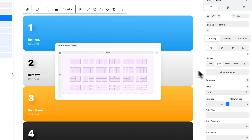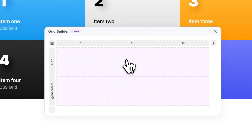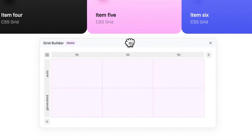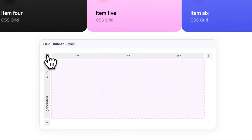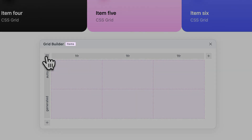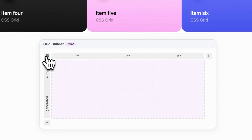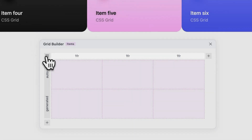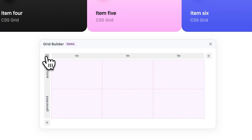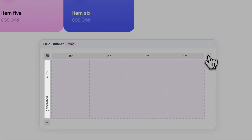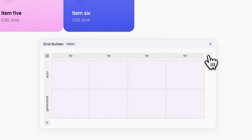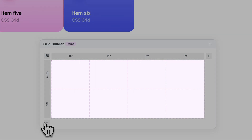The Grid Builder is a visual representation of the block's grid. The switch view icon switches between the items and areas view. The current view is signalled in the header. The Columns template displays the grid columns. To add a column, click the plus icon. The Rows template displays the grid rows. To add a row, click the plus icon. The central panel gives you a visual representation of your current grid setup.